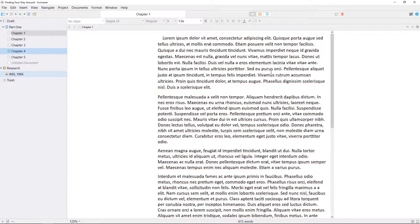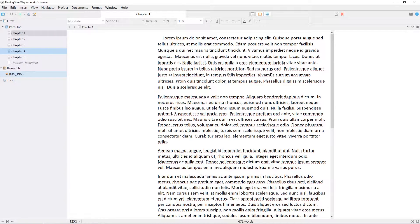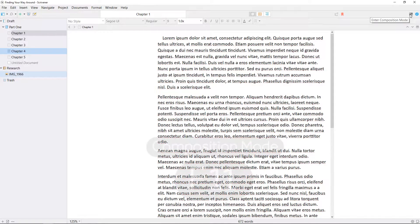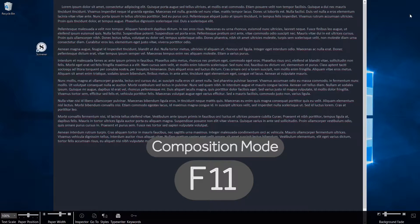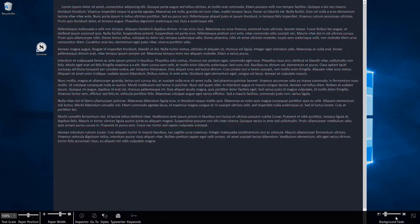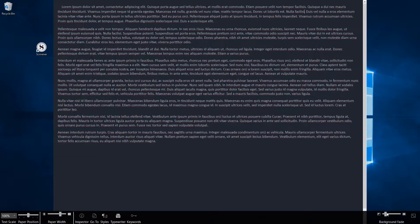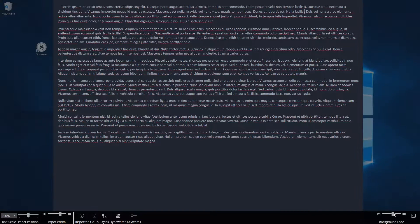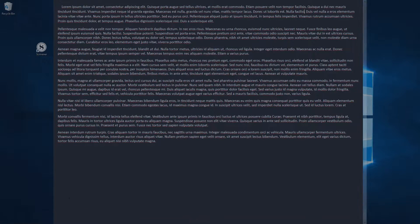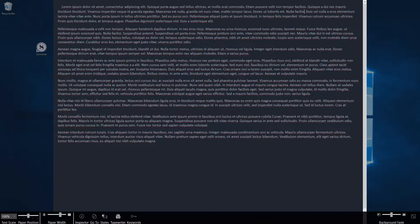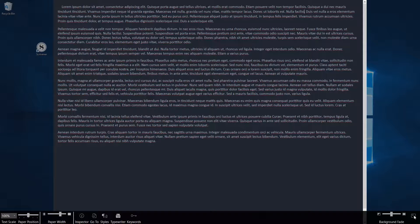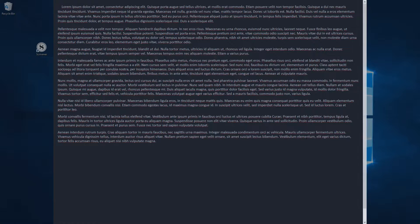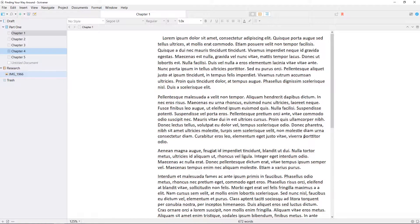If you prefer to get the interface out of the way and just spend some quality time with the words on the page, you can click the compose button in the toolbar, or hit F11 to enter a full screen composition mode. A few display options are available if you move the cursor to the bottom of the screen, and if you click this icon in the lower right corner, or just hit the escape key, you will return to the regular Scrivener interface.